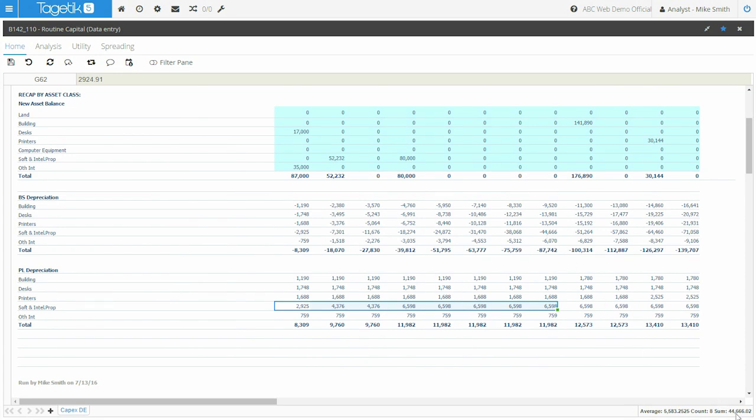So the beauty of the Tagetik CapEx engine is that in a guided fashion, both on the admin and end user side, you can set up and run these complex calculations without the need of any custom coding or crazy Excel formulas. Only some simple inputs from your end users.